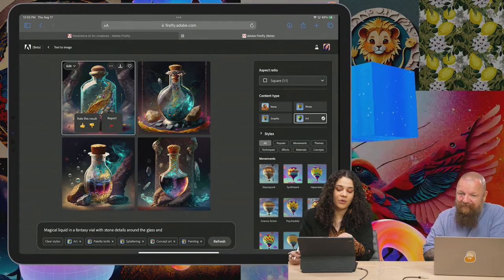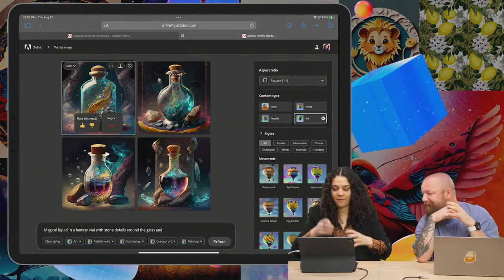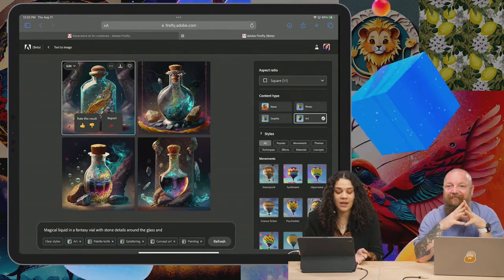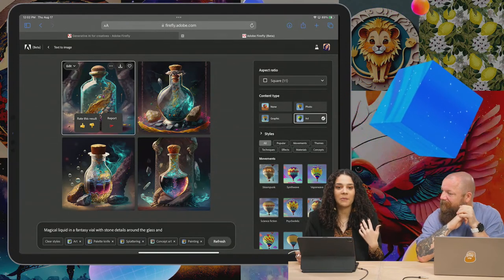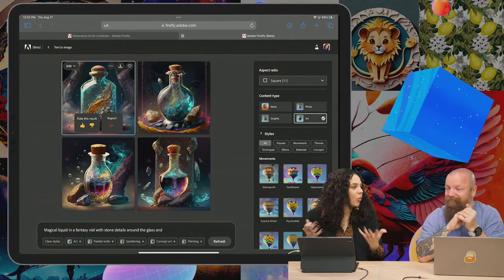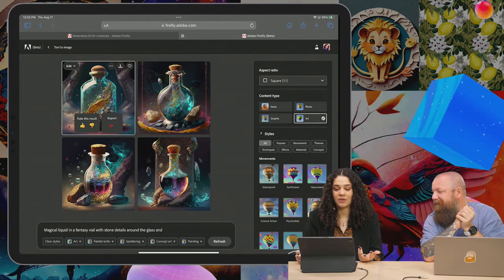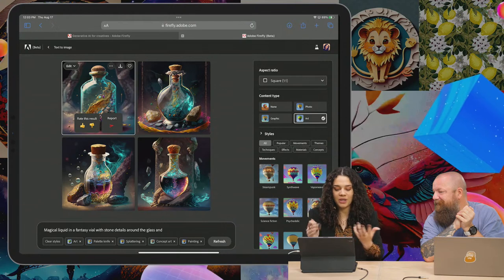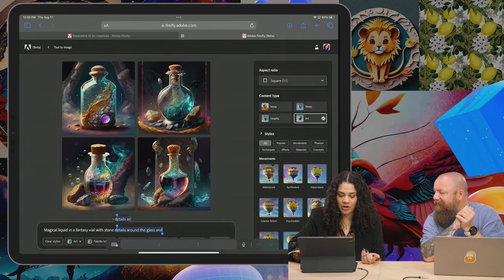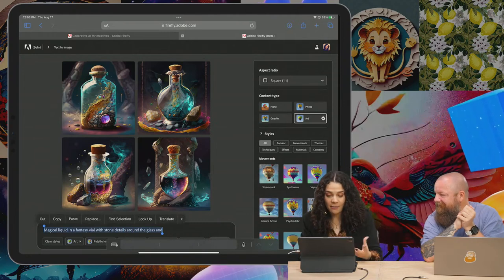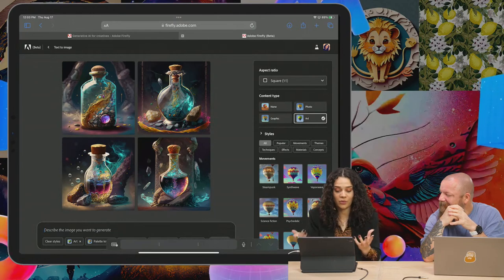I have created these images — it's just like magical liquid in a fantasy vial with stone details around the glass. That's kind of what I came up with, because that's a description of what I'm illustrating. But I feel like we could also do some stuff that's almost like creating a swatch of materials, because I might want to sample colors and see how that material looks, or just have a visual representation of the perfect reference.